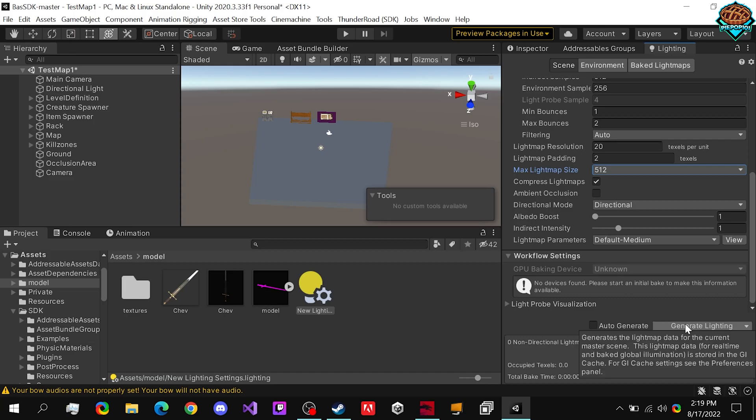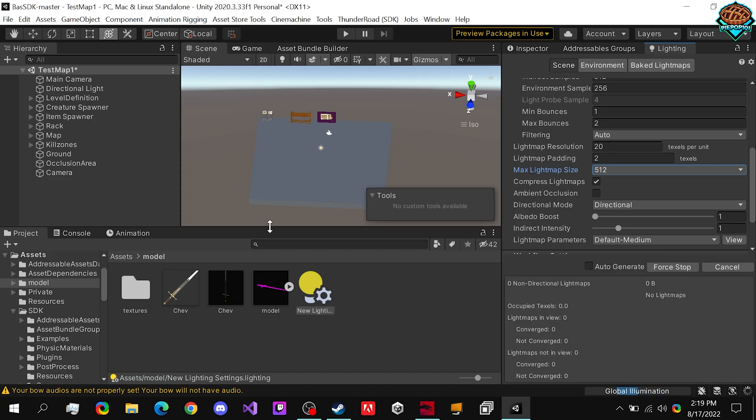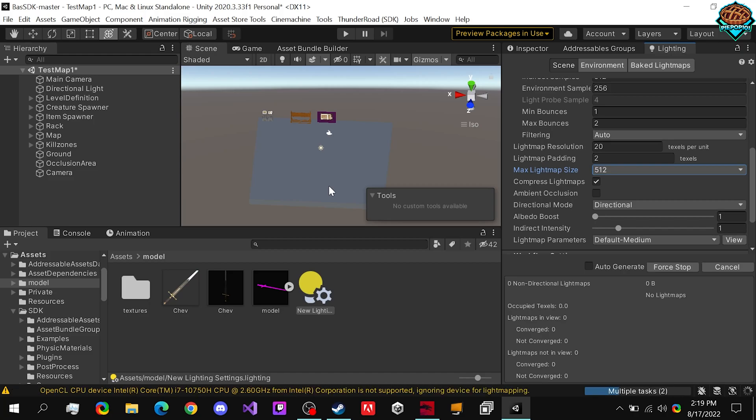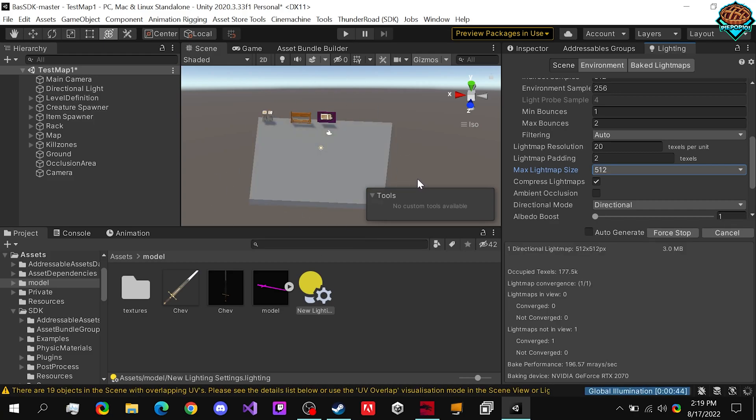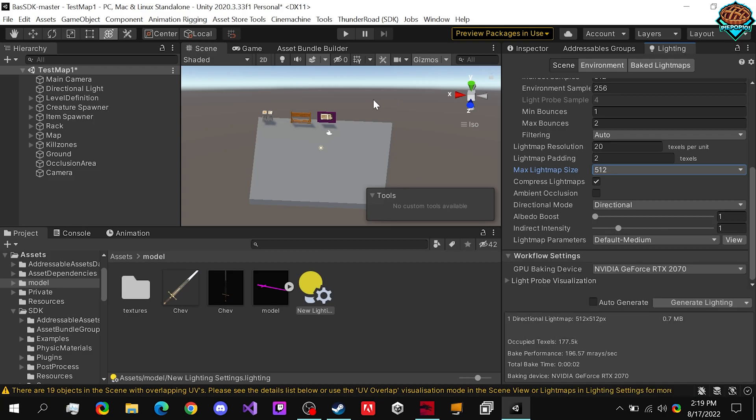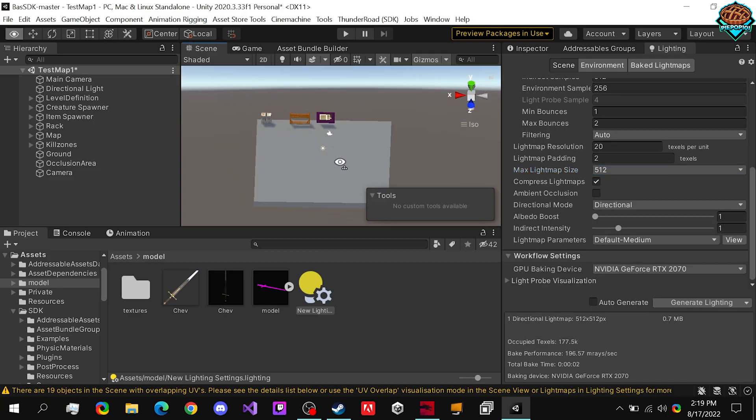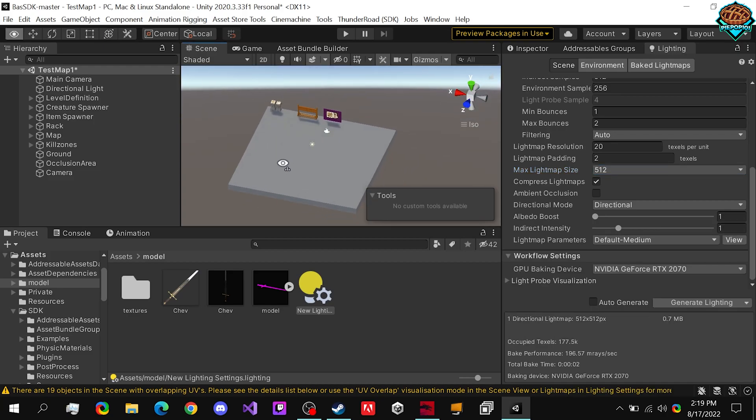Now we click generate lighting and this will bake our lighting into the map. So when we're actually in game, our performance won't decrease. We won't have real time lighting. It'll just be based on the lighting baked into the objects and stuff. And this is what it'll look like when it's done. Our lighting has been baked onto everything.